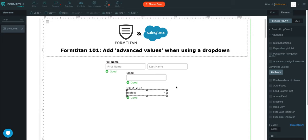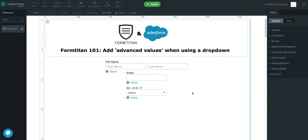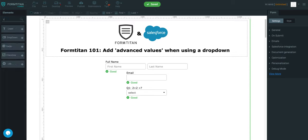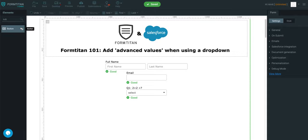Because that will tell me the marks they've gotten on that specific question. If they've gotten 0, it will tell me that they've got a 0. So that's the power of advanced values.